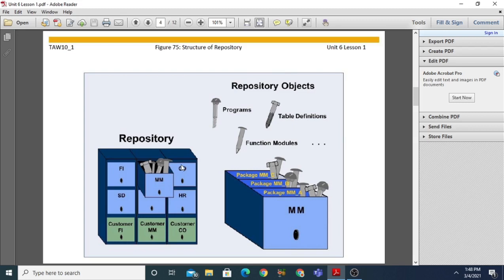When we create a repository object, it must be assigned to a particular package. Whether we are creating an ABAP program, a table, or a function module, all of these objects must be assigned to a particular package. This is the overall structure of the repository.